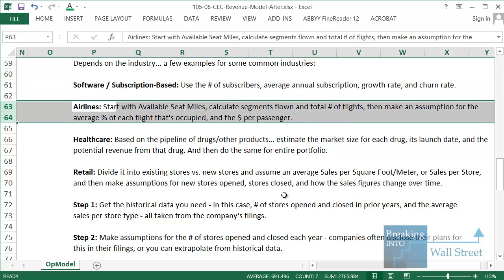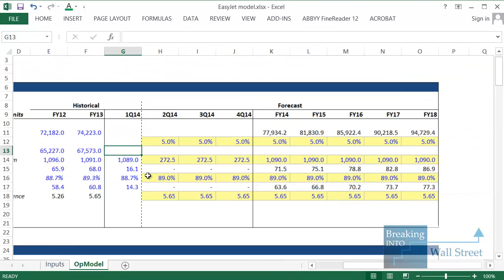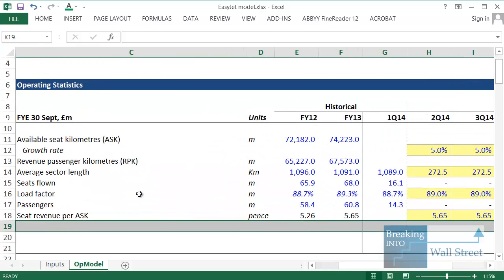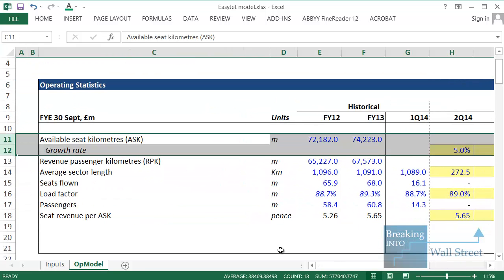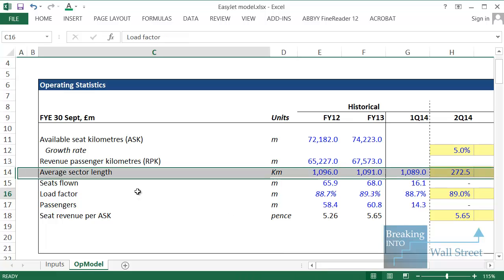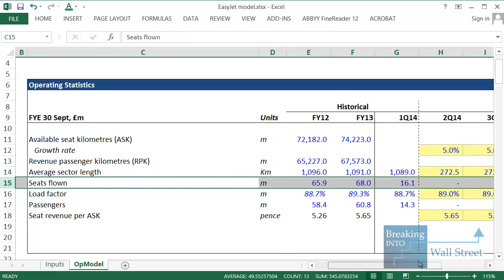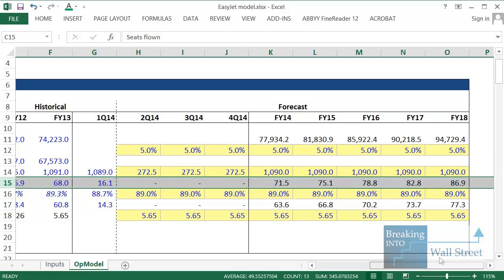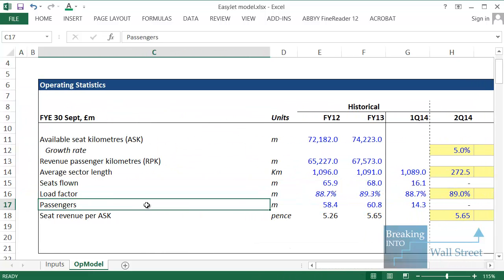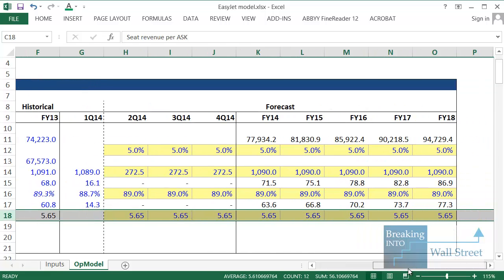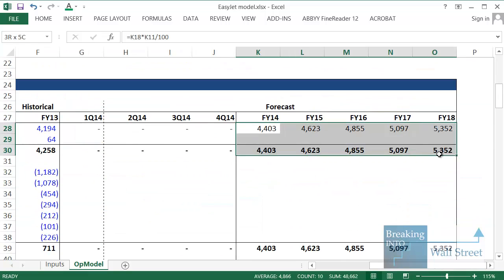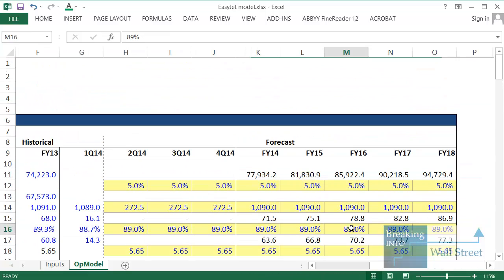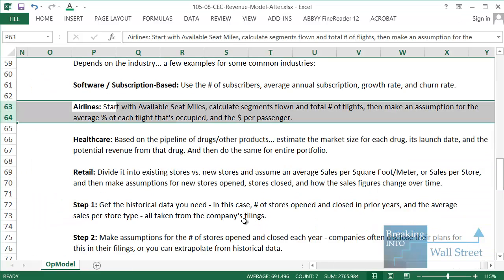If you're thinking about something like airlines, you might start with available seat miles, calculate the segments flown, the number of flights, the average percent on each flight that's actually occupied, and then the dollars per passenger. I have an example here for EasyJet. You can see some of the logic where we're looking at the available seat kilometers, the average sector length, the total number of seats that are flown. So the total number of flights times the average passenger count on each flight, and then we're figuring out the seat revenue on each of those different segments, and then just multiplying everything through.